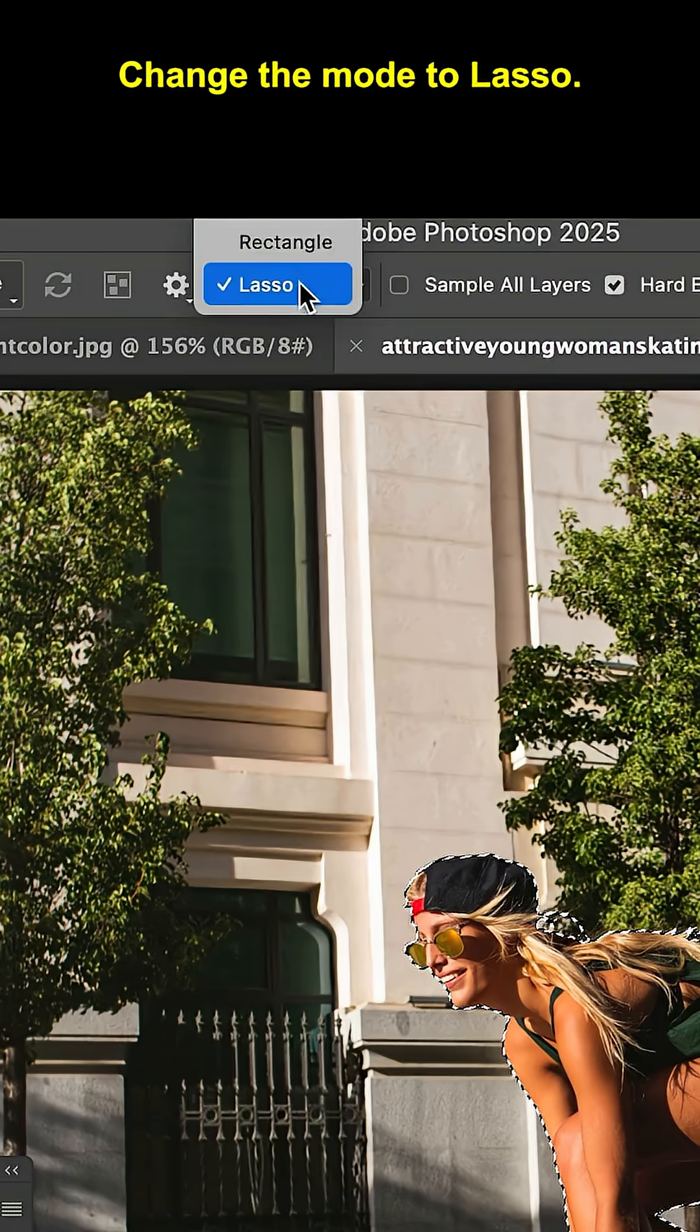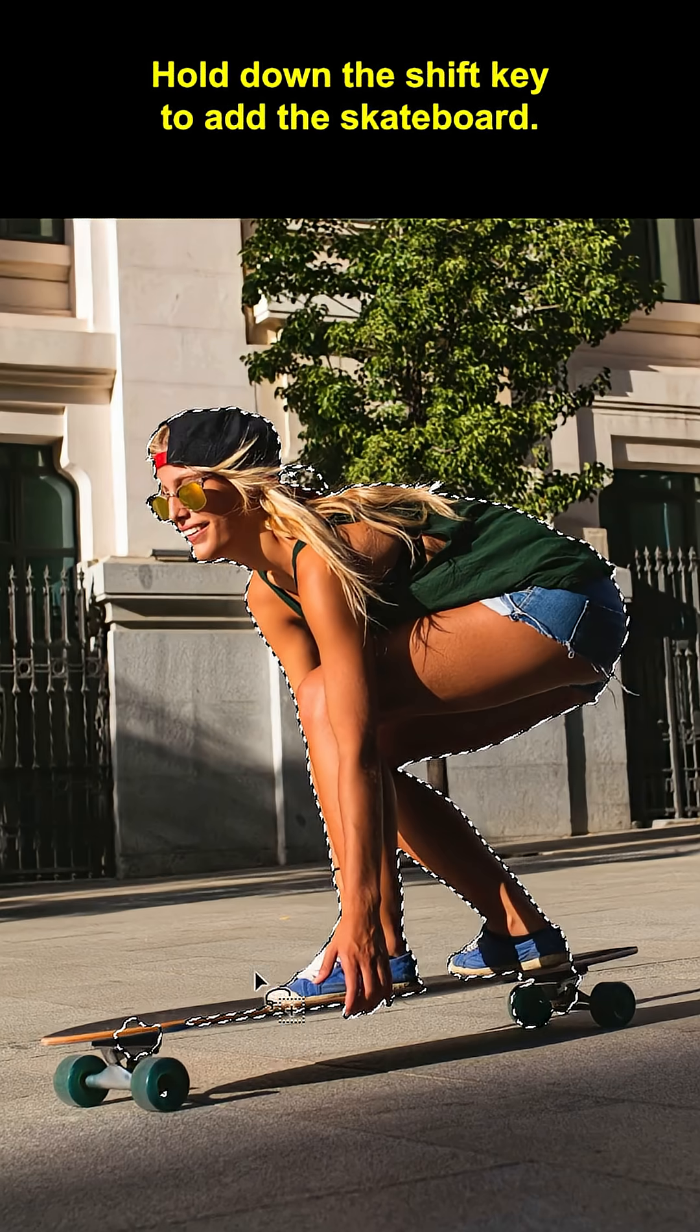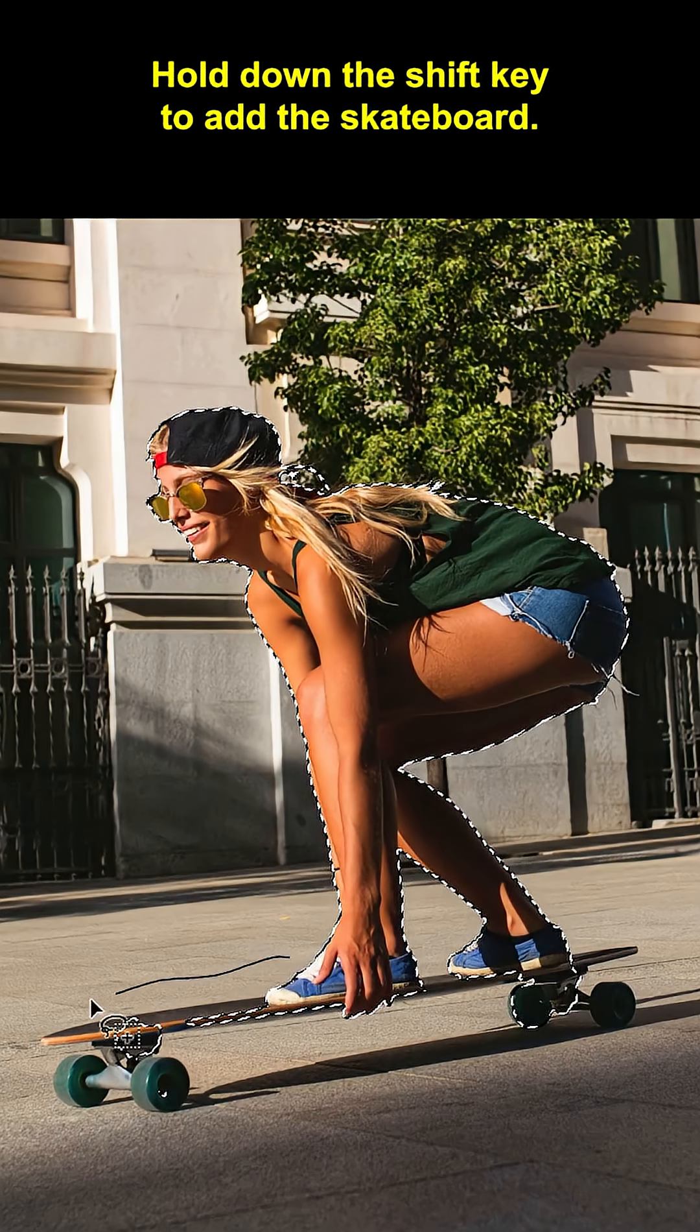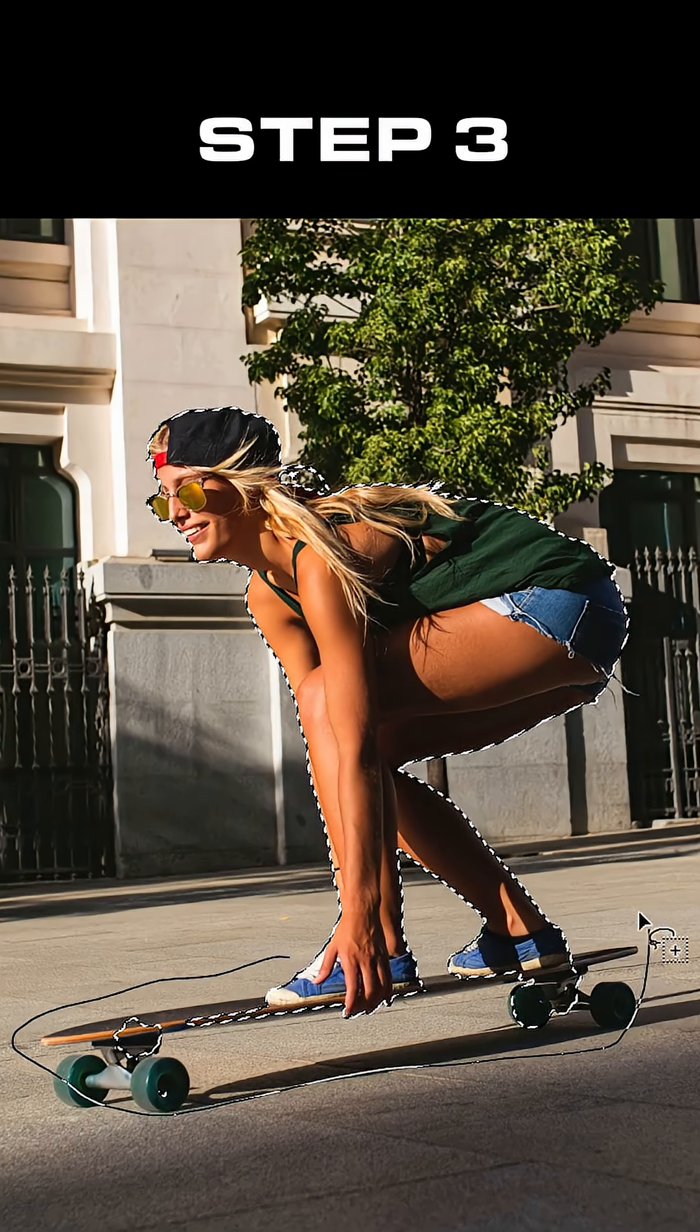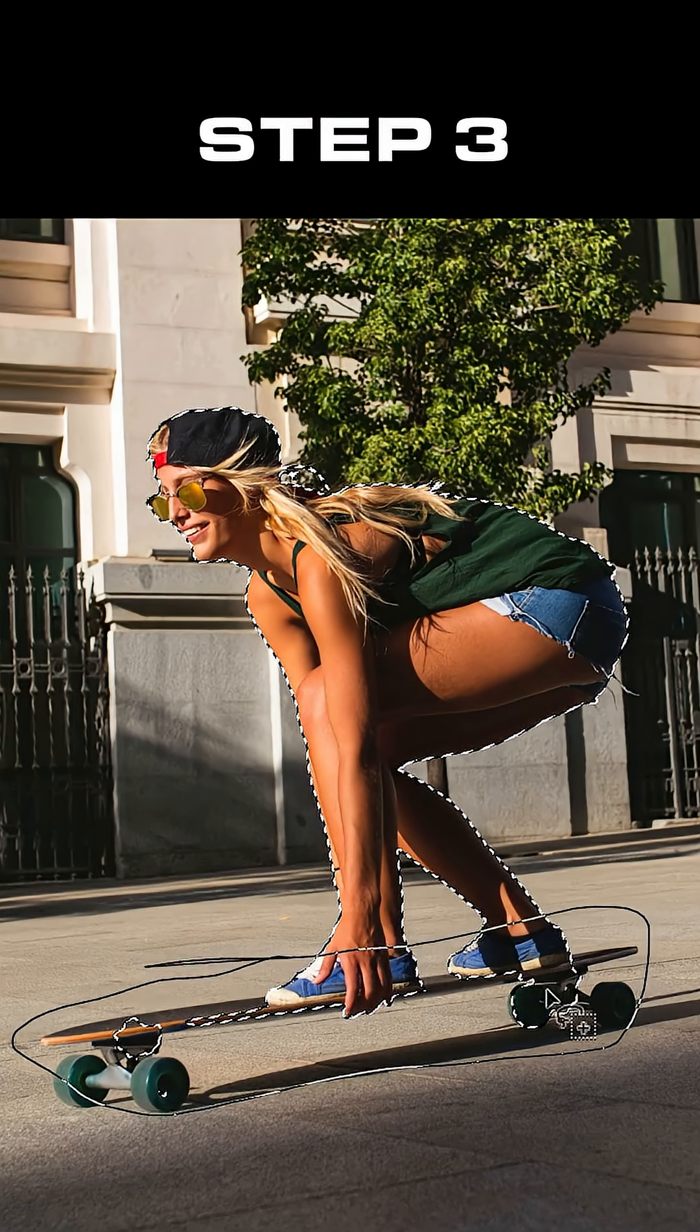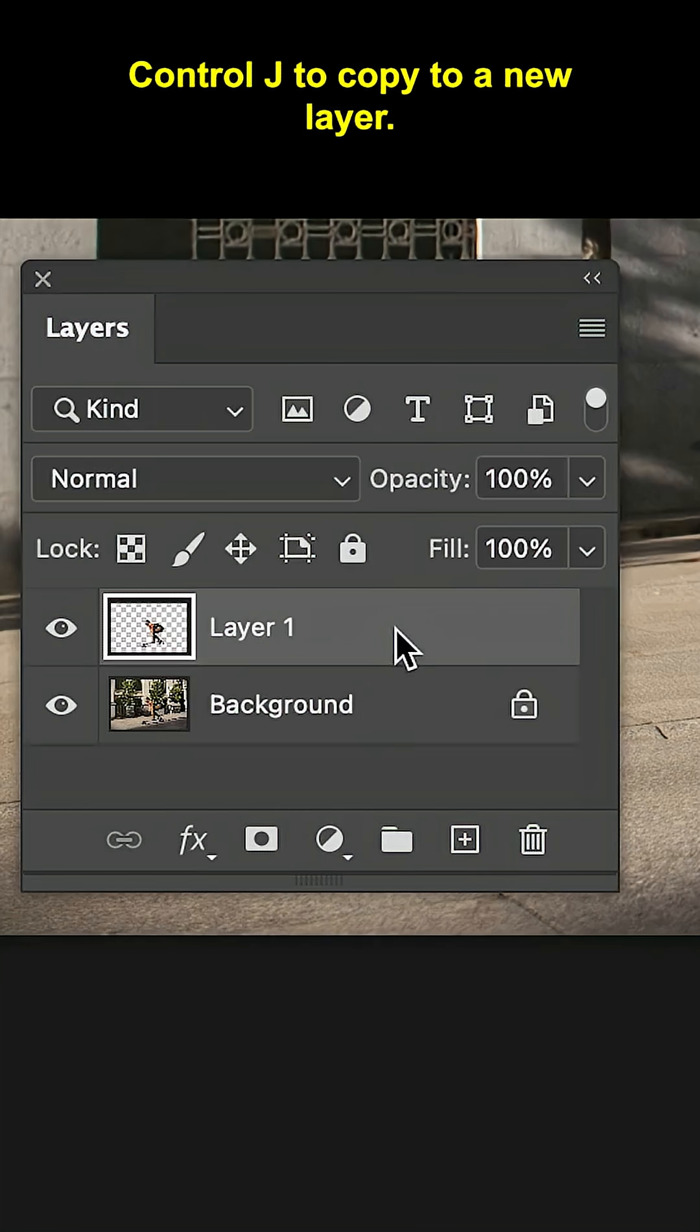Change the mode to Lasso, hold down the Shift key to add the skateboard. Control J to copy it to a new layer.